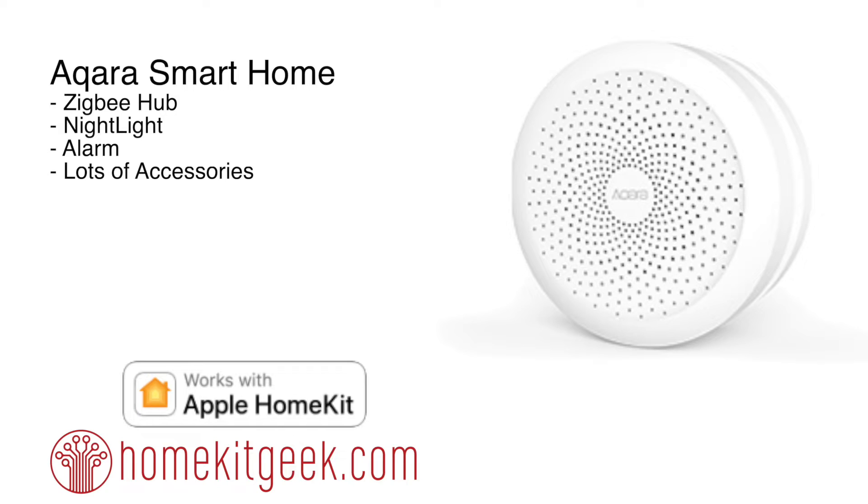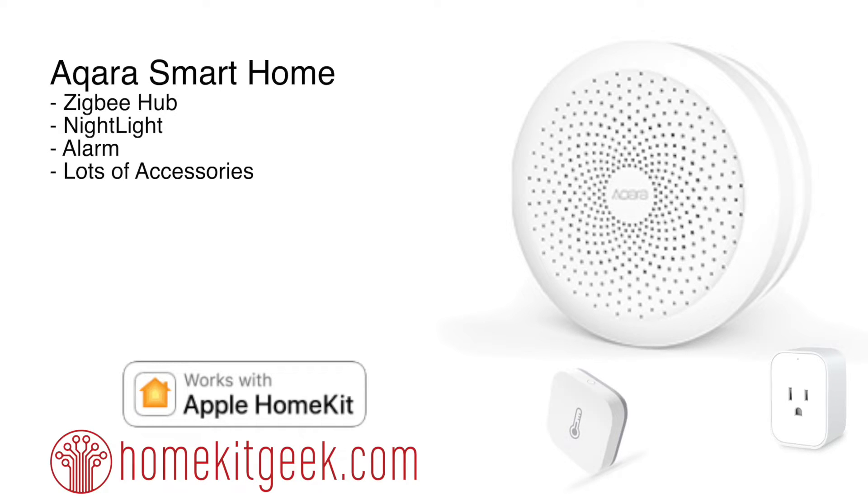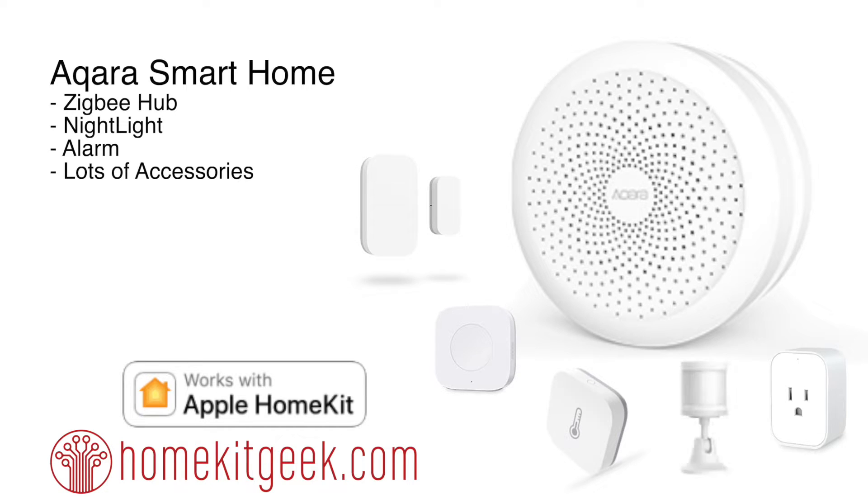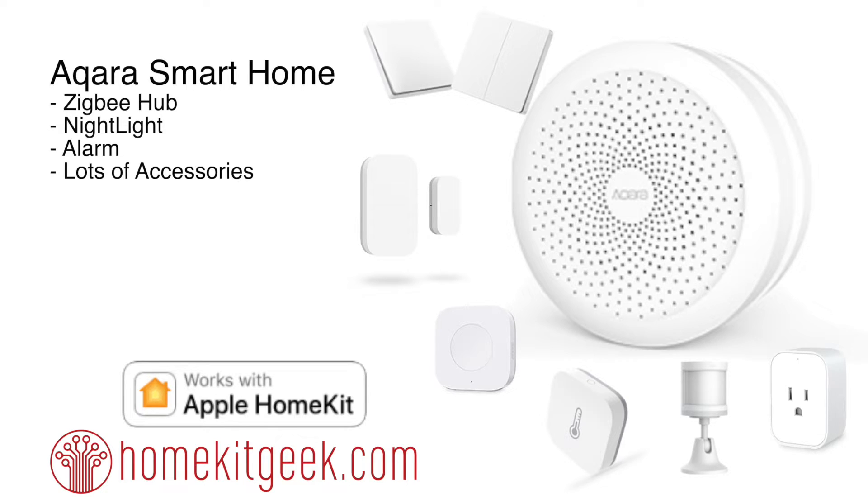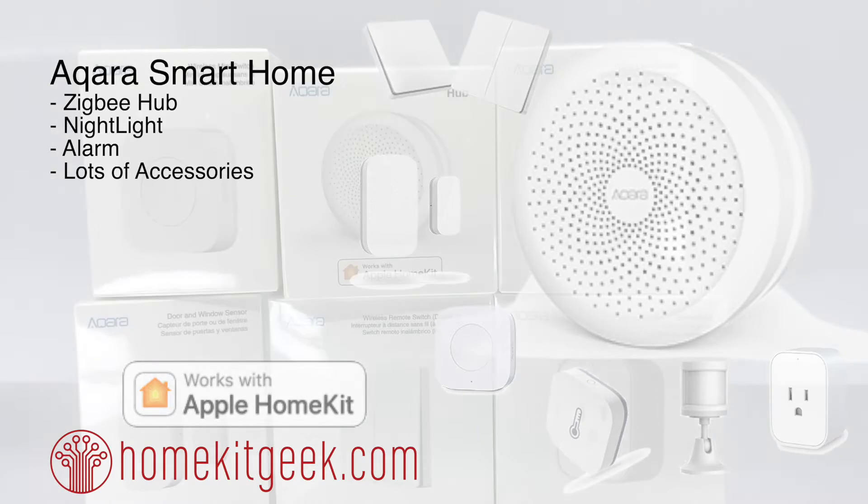And there are also a ton of accessories that are going to be available for this. What kind of accessories? Well, there's going to be quite a few here. You can see that we've got plugs and motion sensors, temperature sensors, door and window sensors that are Zigbee based, not Bluetooth. We've got light switches, mini controllers. We've got a ton of stuff coming and quite possibly more to come as Aqara starts to release more of their traditional Smart Home products into the Apple HomeKit ecosystem.